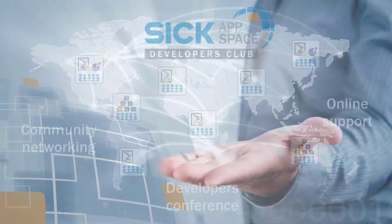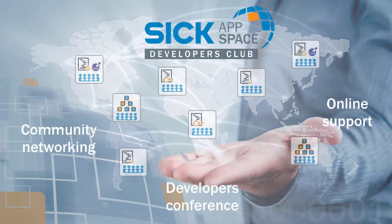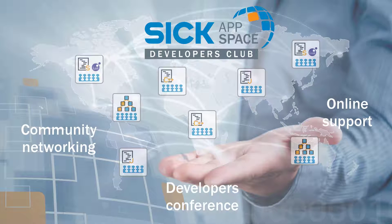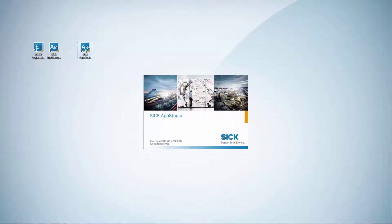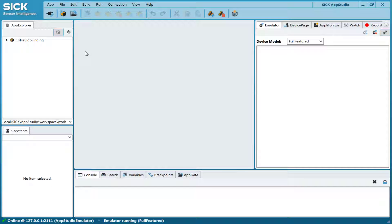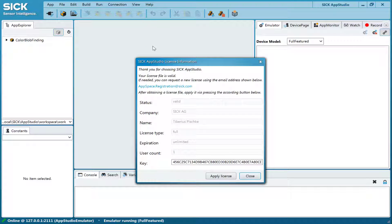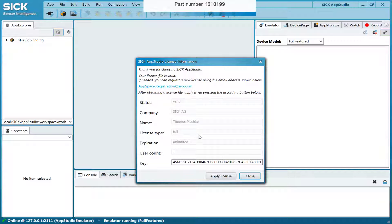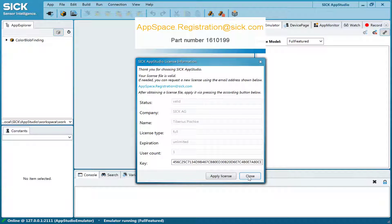The development software license is included as part of the annual membership in SICK AppSpace Developers Club. To use SICK AppStudio, you need to have basic programming skills and domain knowledge for the selected sensing technology. To use the software, you need a valid license, which you can order online or request a 90-day free trial at appspace.registration at SICK.com.